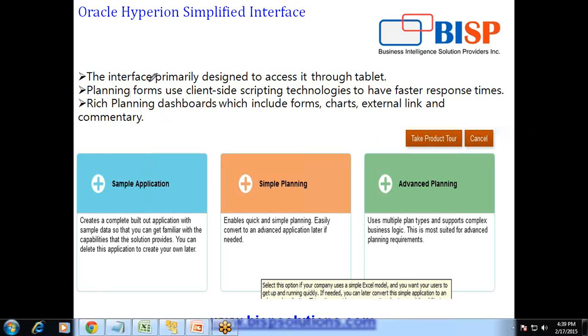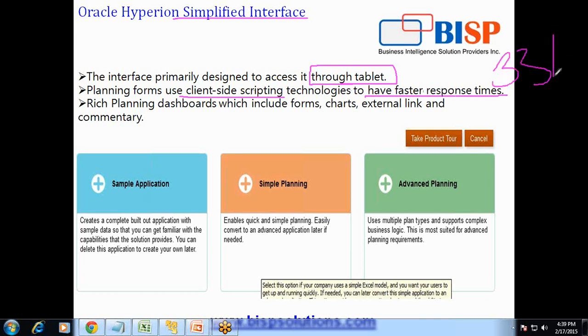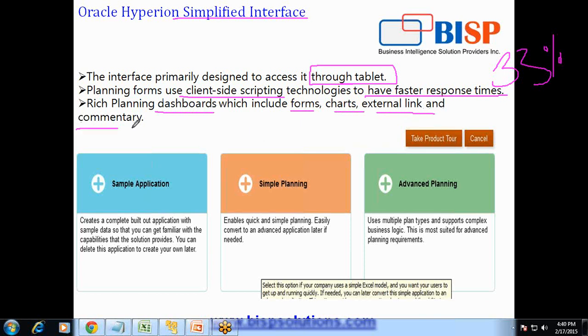The first is this simplified interface is designed for people who love to access Hyperion Planning over tablet. Second, the most exciting feature is performance. Now planning forms use client-side scripting, so you definitely get better response time, at least 33% more.